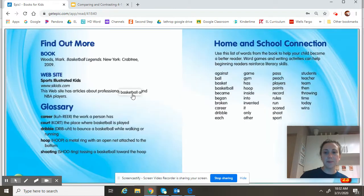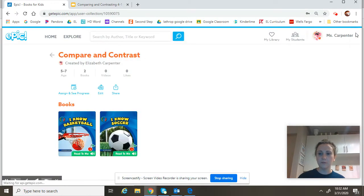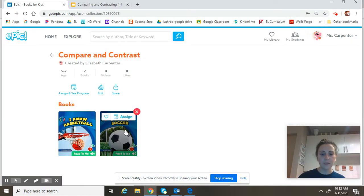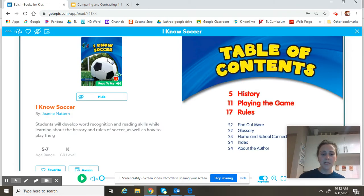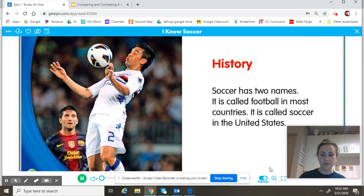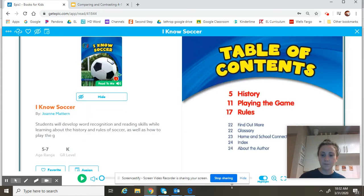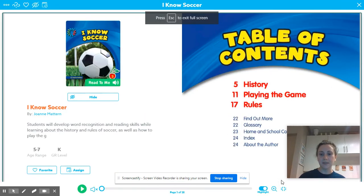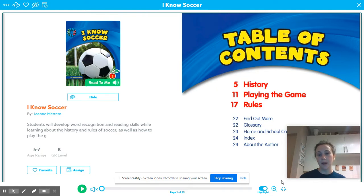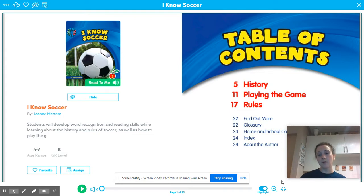That was our text about basketball. Now we're going to read about soccer. While we're reading, be thinking about some of the similarities and differences that you hear. Let's go back to the table of contents. We can see that in this book we're also going to be learning about the history of soccer, just like we did with basketball, playing the game, and rules. So we have some similar topics in this book, which is going to make it very easy for us to compare and contrast.